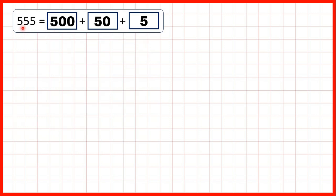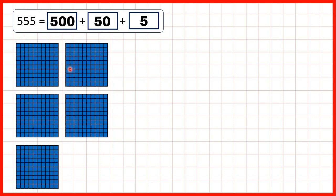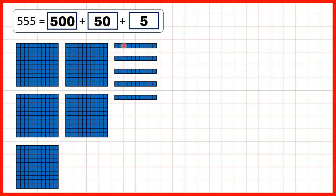Then we had 555. So that's 500, so we can show 500 blocks. 5 tens, or 50, so we can show 5 tens blocks. And 5 ones, so we can show 5 ones blocks. That's 555.